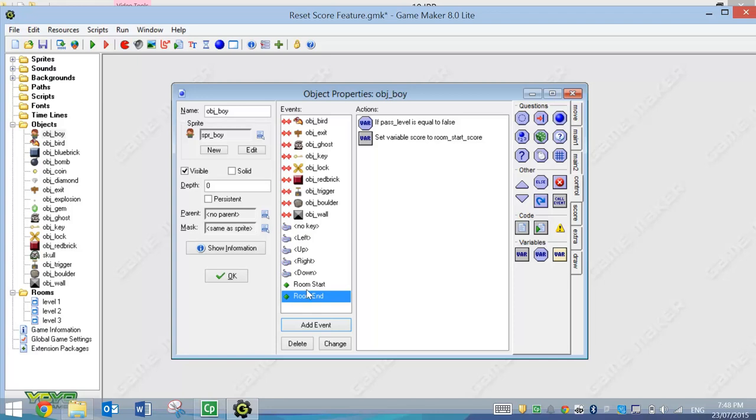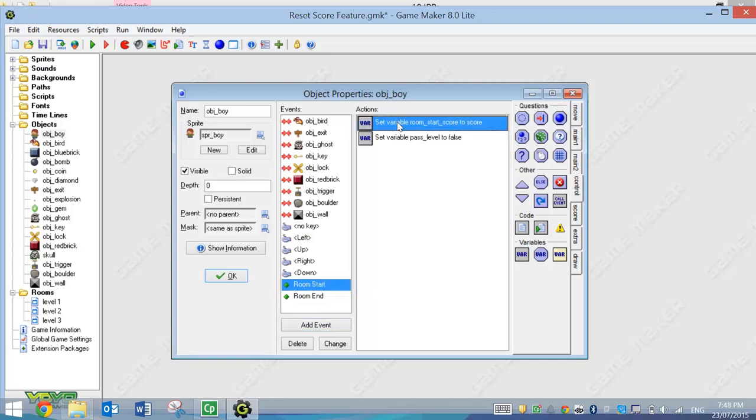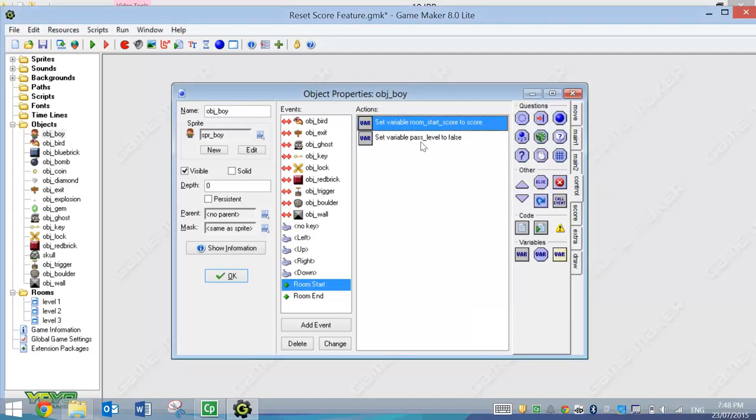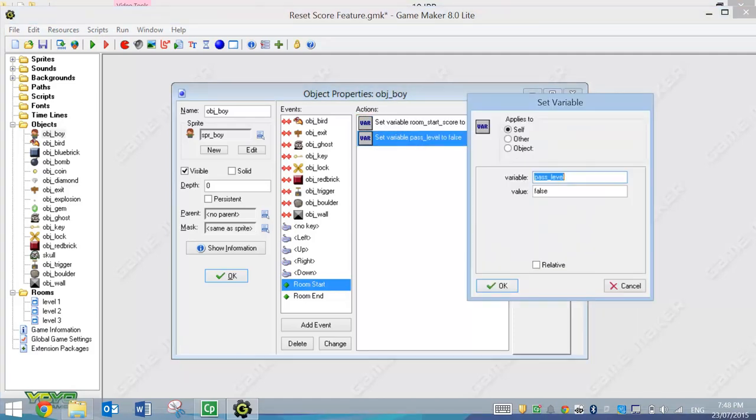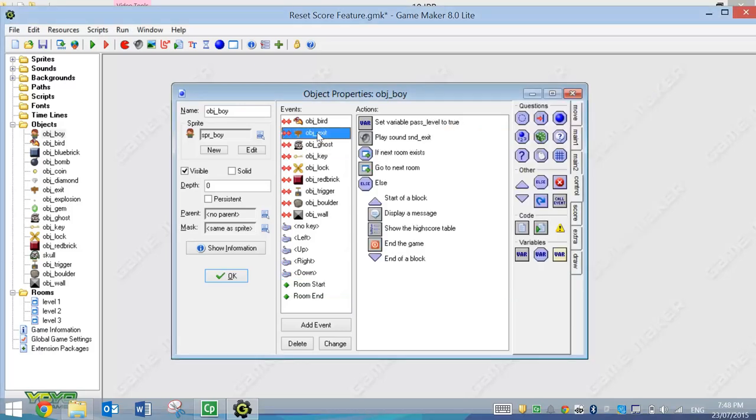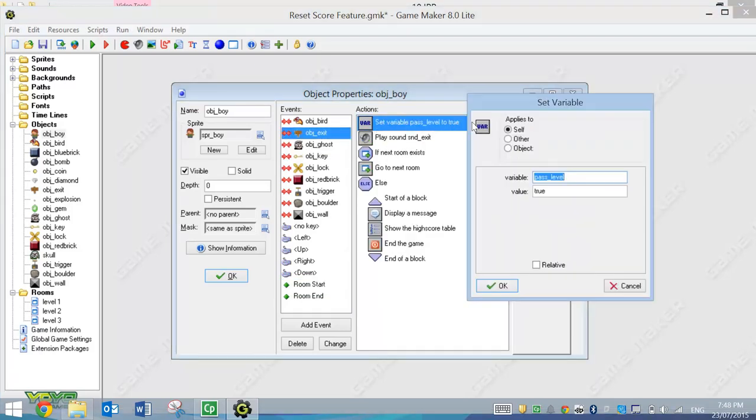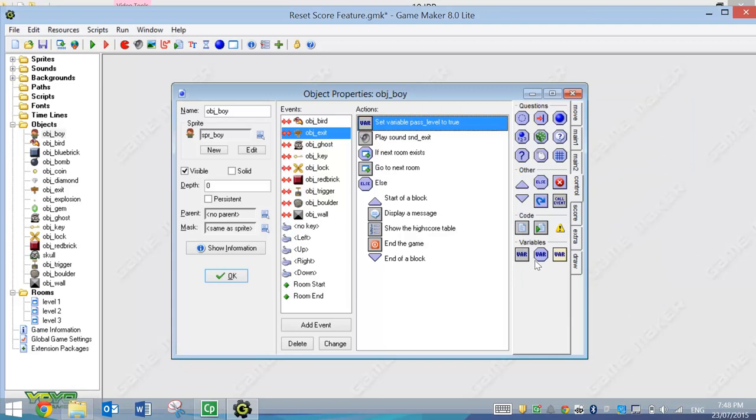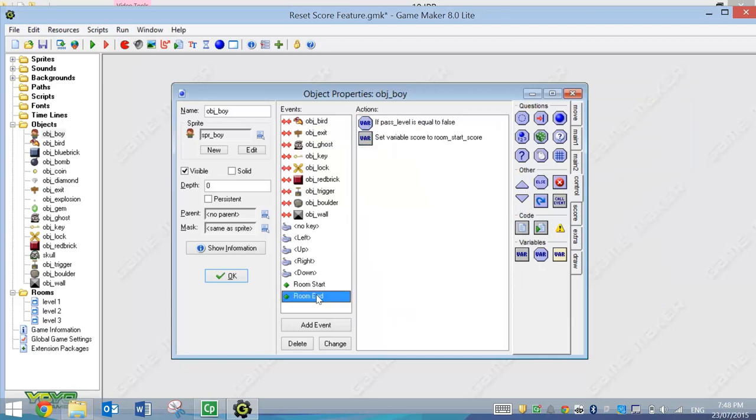So that's all we've added in. We've added this Room Start stuff in, so when we start the Room, we check our score and note it down, and we set Pass Level to False because we haven't finished the level just yet. When we hit the Exit sign, then we change Pass Level to True because we've finished our level. We can add our score up now.